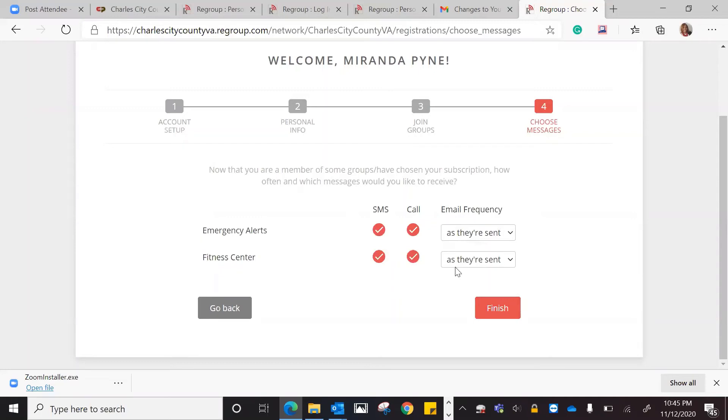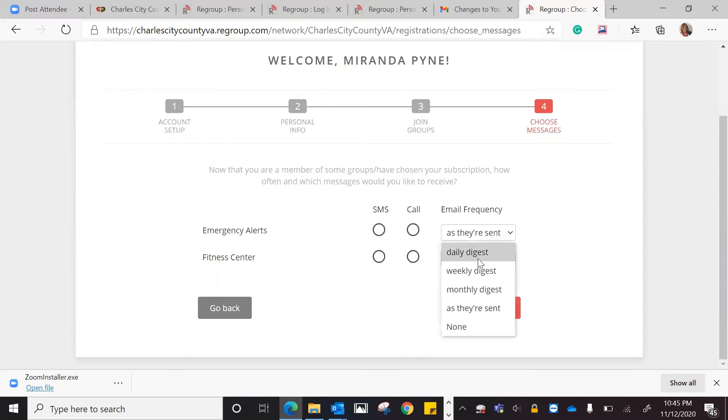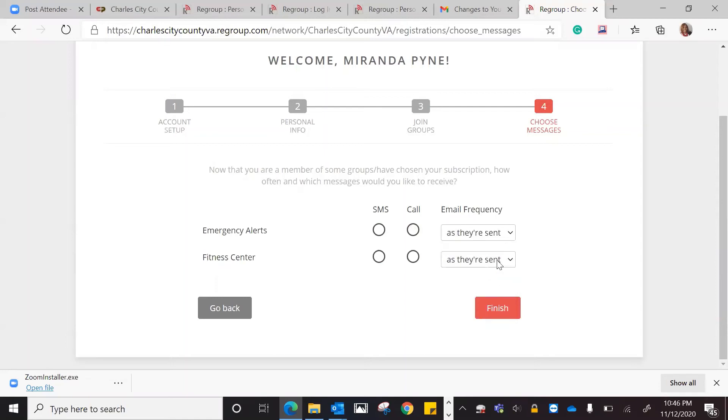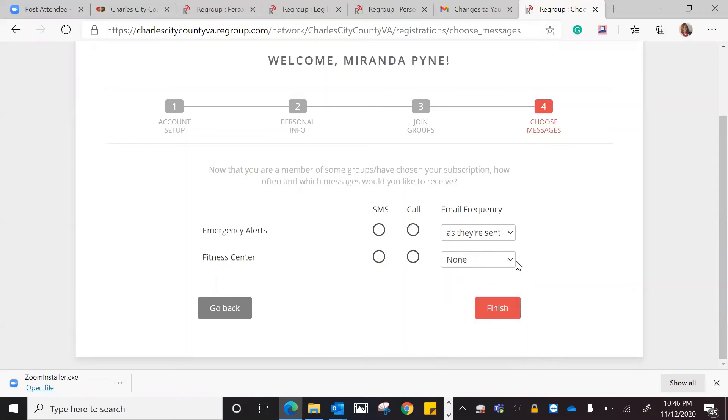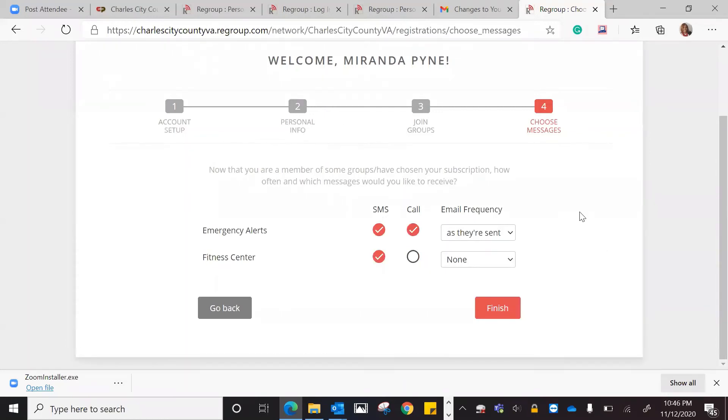If the fitness center has any messages they're sending out, I'll get an email, a phone call, and a text message as well. At this point, if I don't want to call, I can uncheck that as well. This is a place where if you want to change anything, you can. So I want an email for the emergency alerts, but I don't want any for the fitness center.